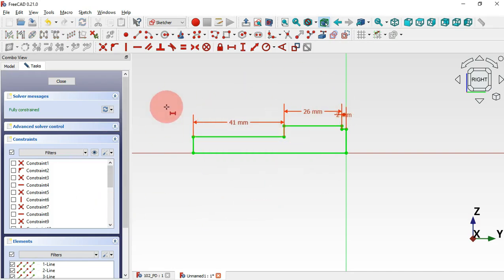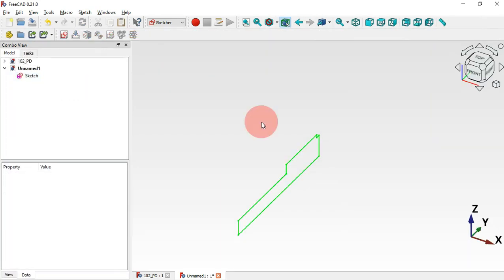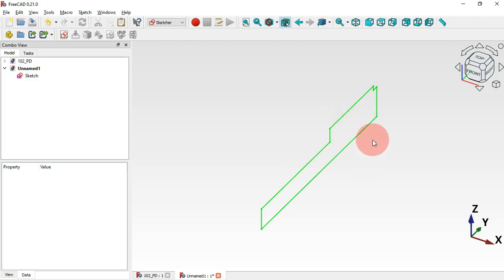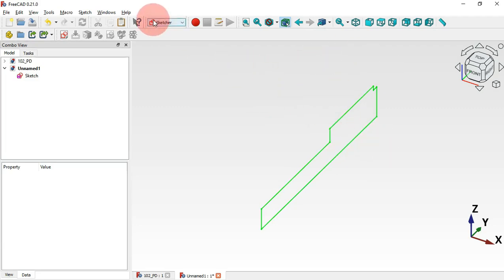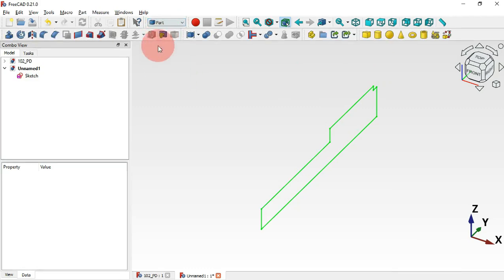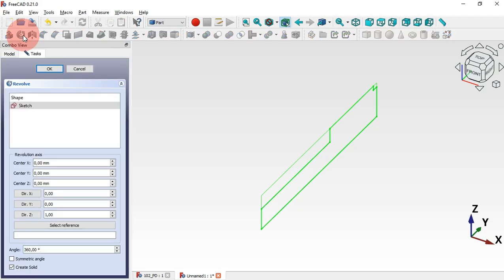As you can see this sketch is fully constrained. Now just close it and press Home. The next thing we'll do is create a revolution of the sketch. To do that we need to go to the Part workbench — click here and select Part workbench. Now select this sketch and use the Revolve tool.